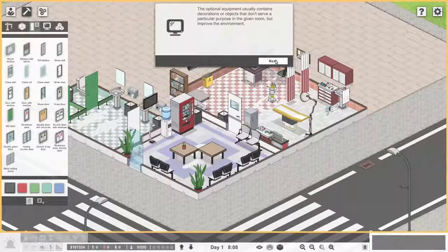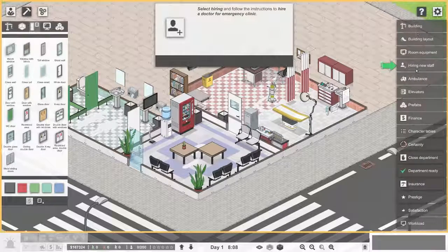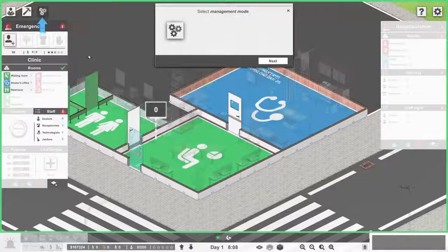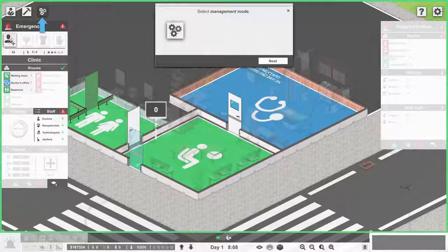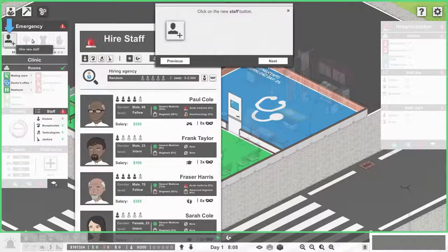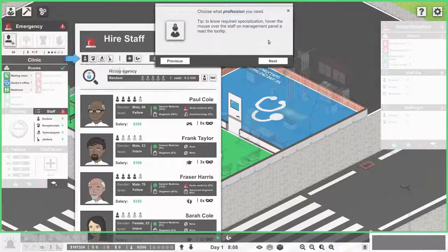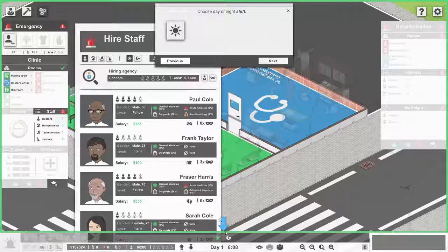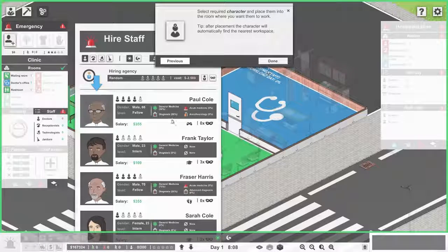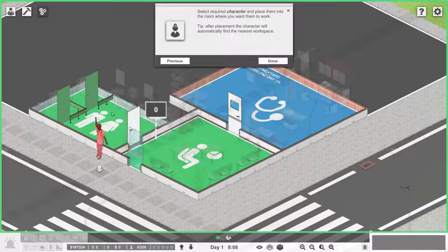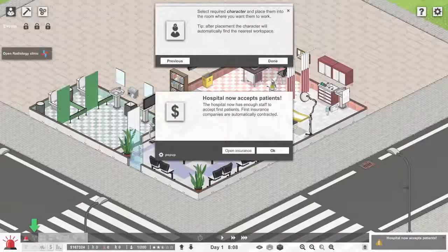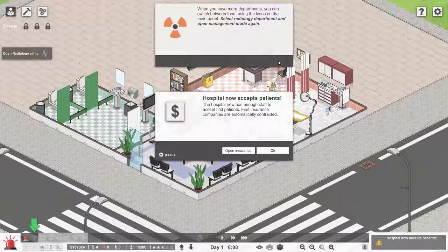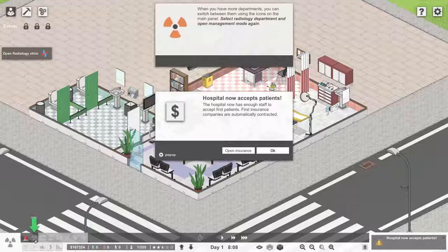There's optional equipment, they just improve the room. Let's select in-game tutorials: hiring new staff. In-game tutorials are cool so that if you forget how to do something it tells you. Management mode, new staff, profession - we need a doctor. Choose the day shift and select the character. We need a general medicine practitioner. Let's put him somewhere and that's done.